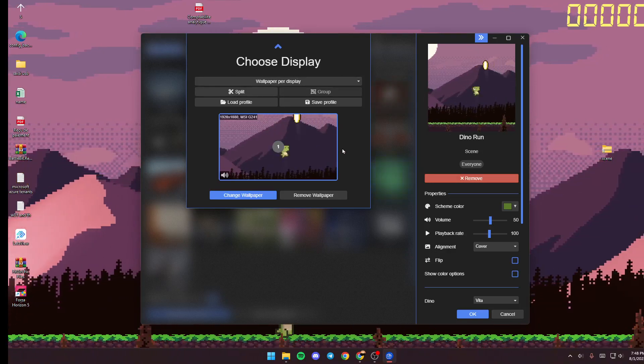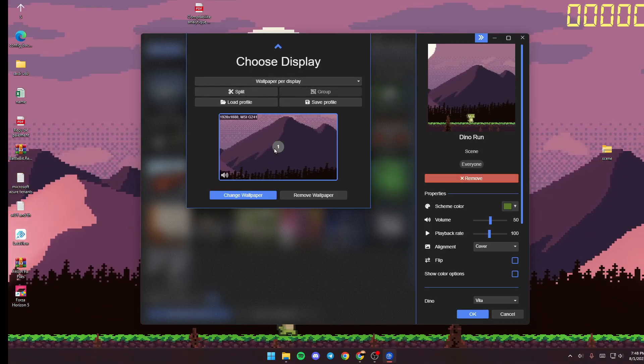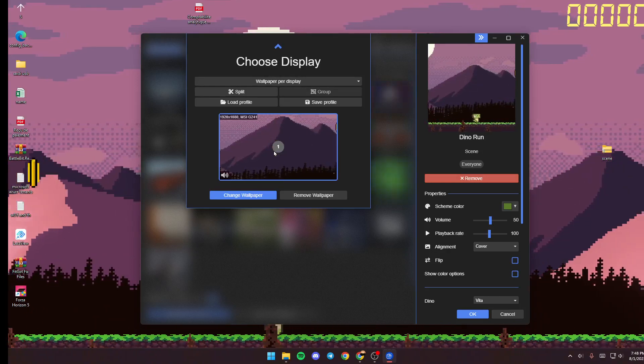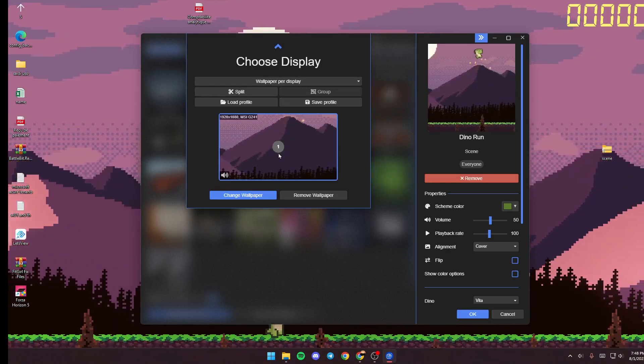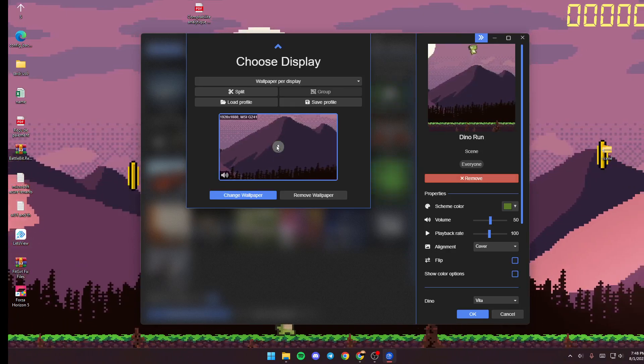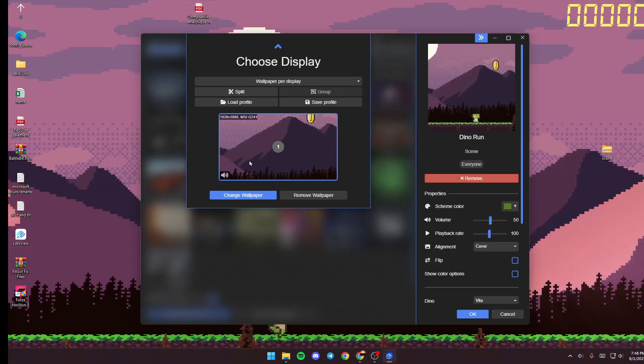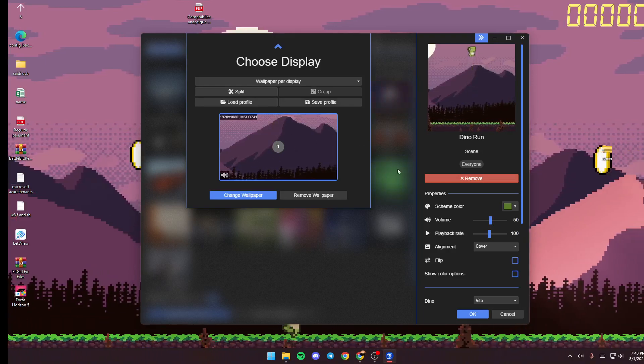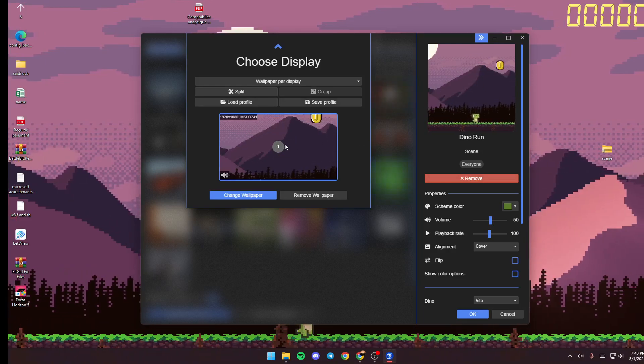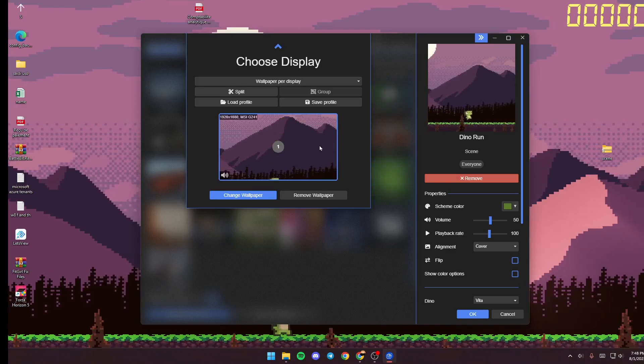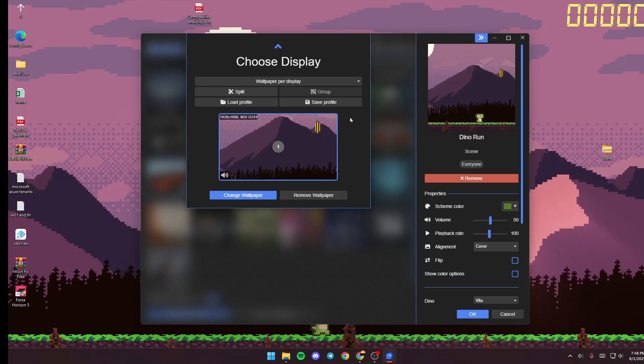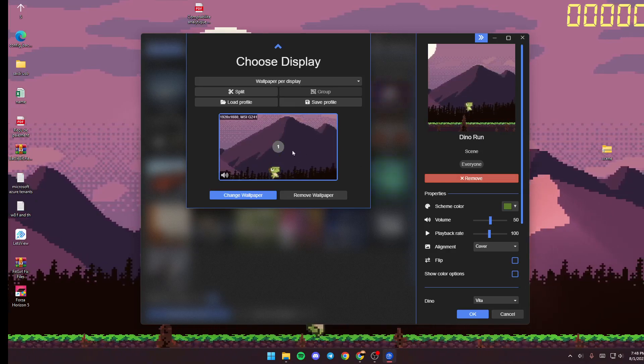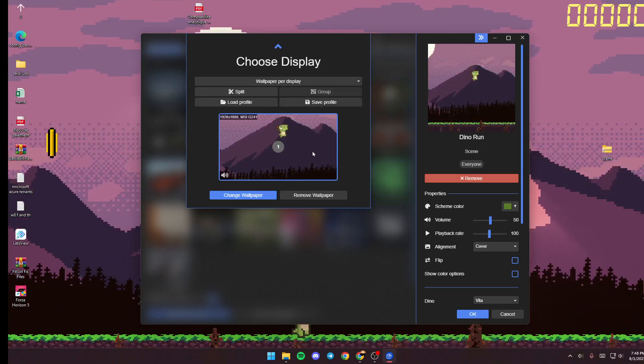So basically, I already have, I only have one screen so that's why only one screen is showing here. If you have two monitors, three monitors, doesn't matter how much monitors you have, you will see them all right here. And you can choose which wallpaper you want to use on each monitor.